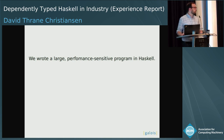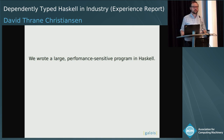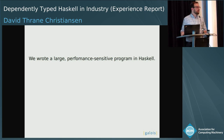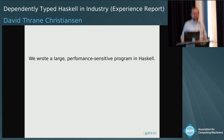At Galois a while back, we wrote a significantly sized codebase in dependently typed Haskell. So a few years ago, if you came to ICFP and you said, hey, we wrote a thing in Haskell and it's big and it's fast and it works —